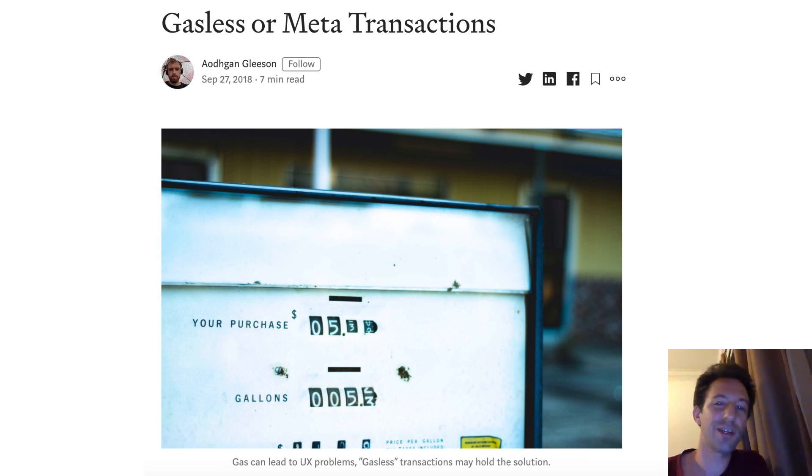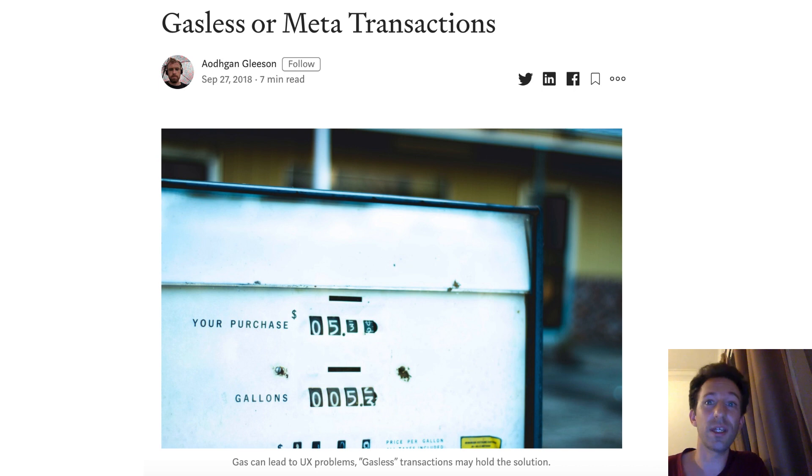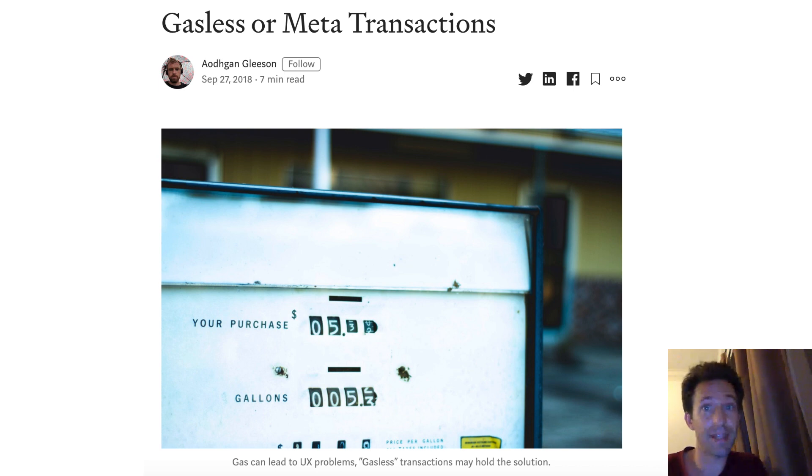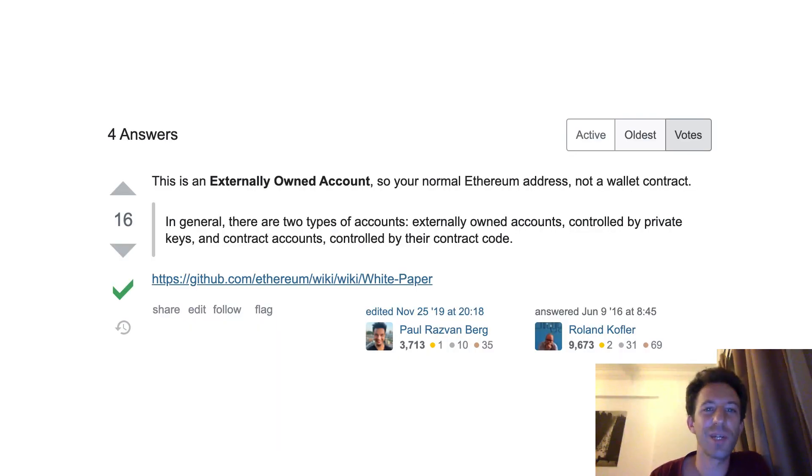Another cool thing you can do with smart wallet is batch transactions. If you have a couple of transactions that you want to group together in a single transaction, you can do this with a smart wallet. A direct application of that is to transfer an ERC20 token with just one transaction. Next, we're going to see how a smart wallet works.